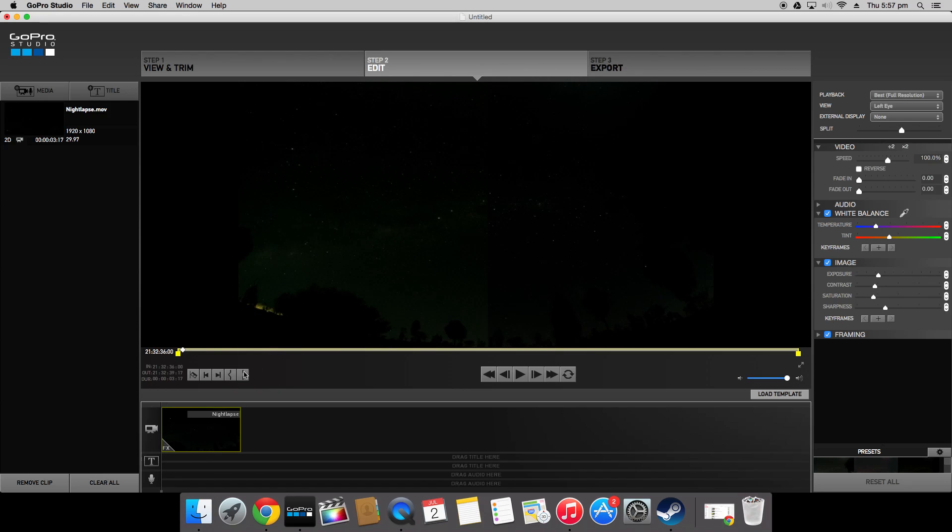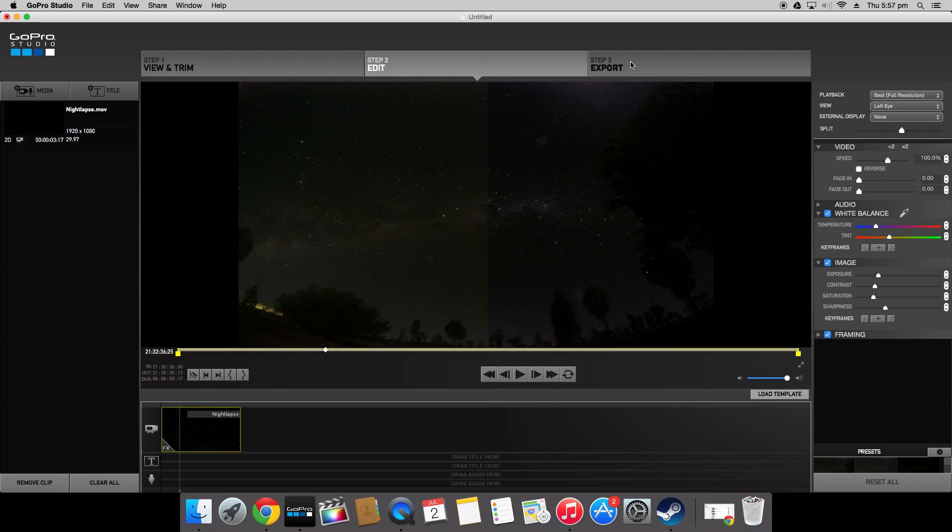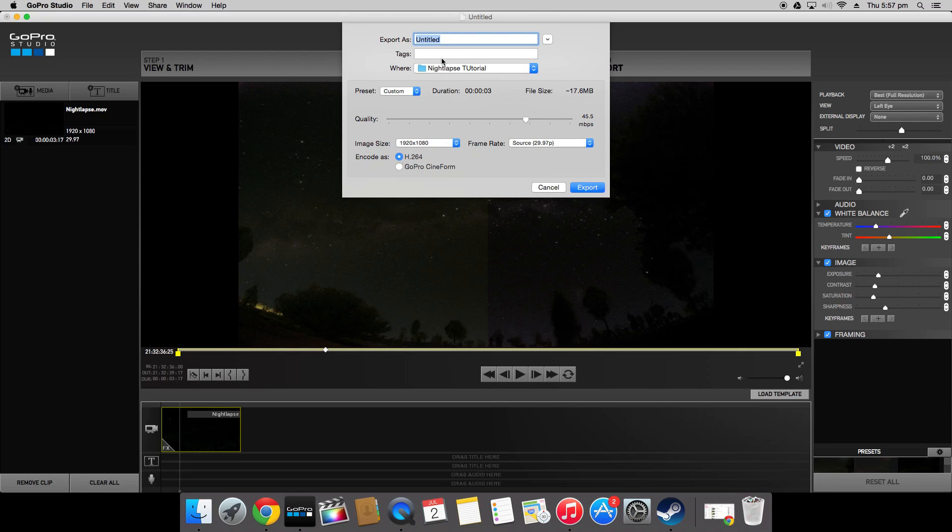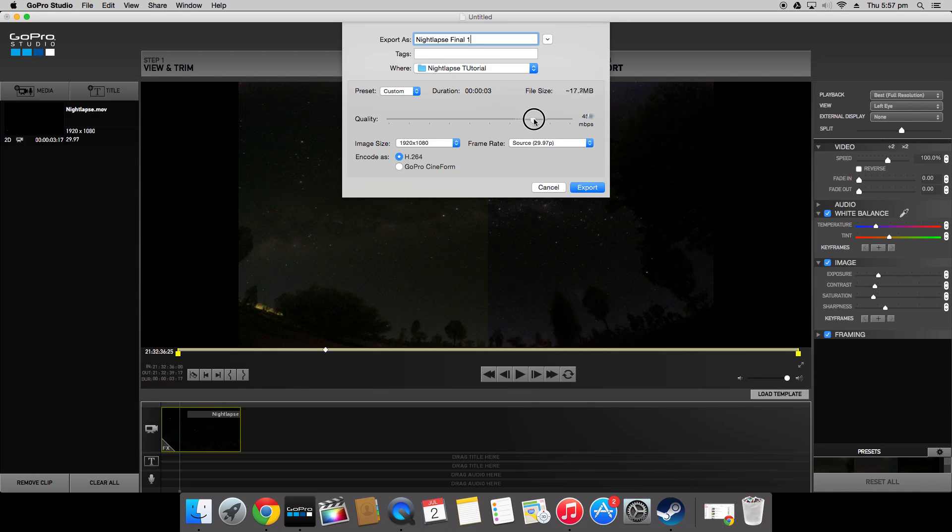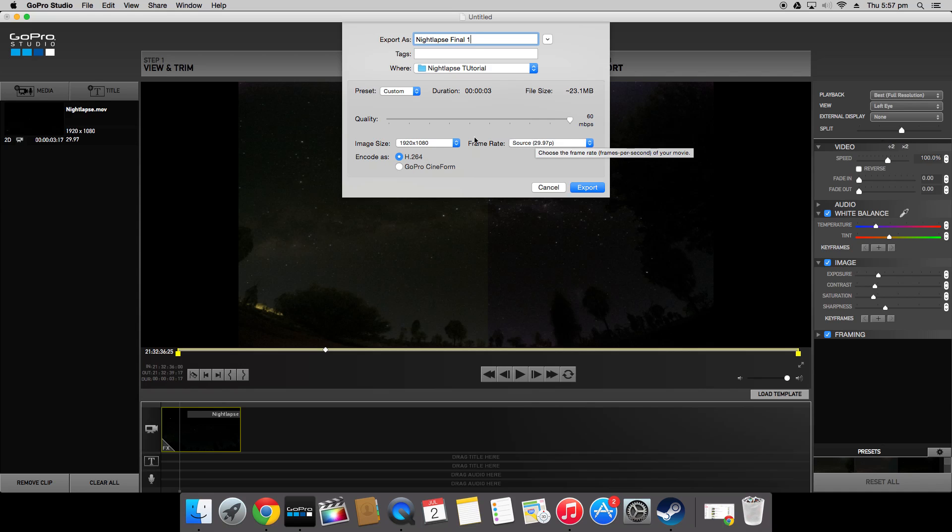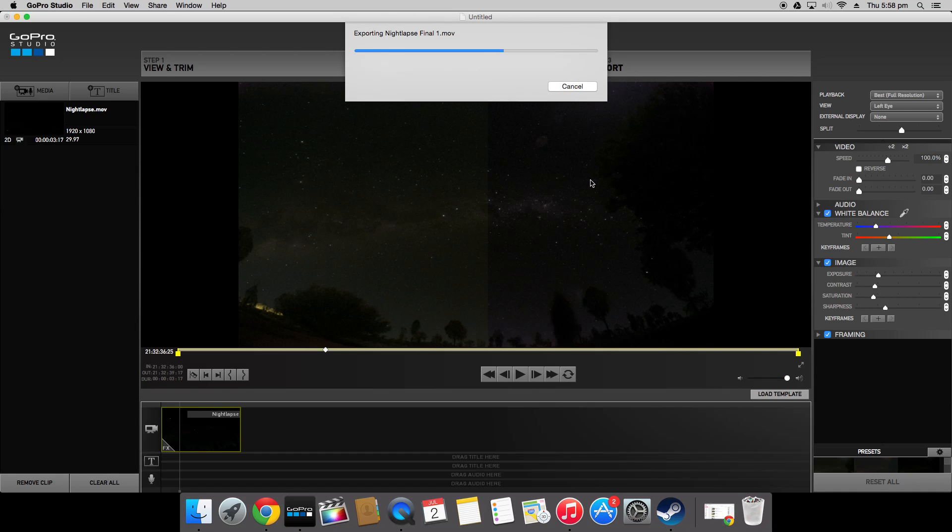So once that's finished and you're happy with your product simply click export. Choose a file name. I'll just call this night lapse final one. Choose where you want to save it. Now normally I use the custom preset. Choose the best quality possible. 1080p composition. Keep the same frame rate and encoded as a H.264 which is the general standard for uploading to YouTube. Now click export and your time-lapse should be done.